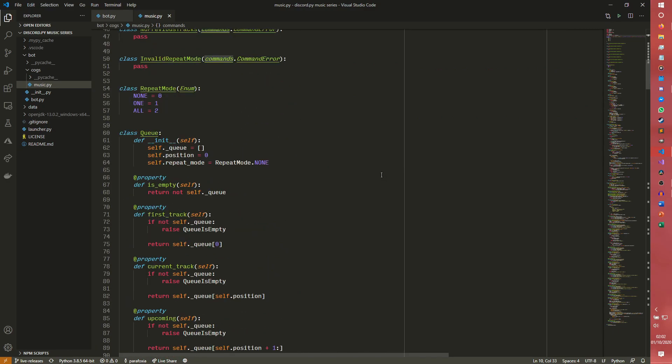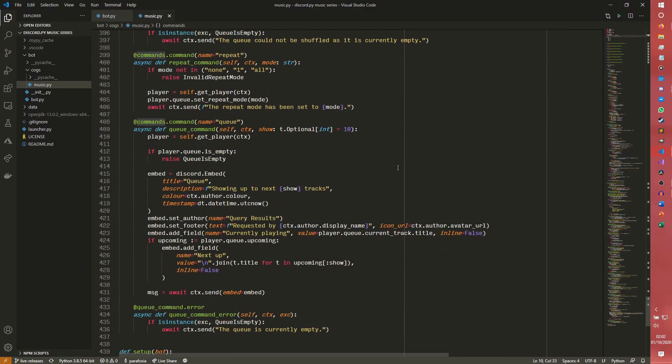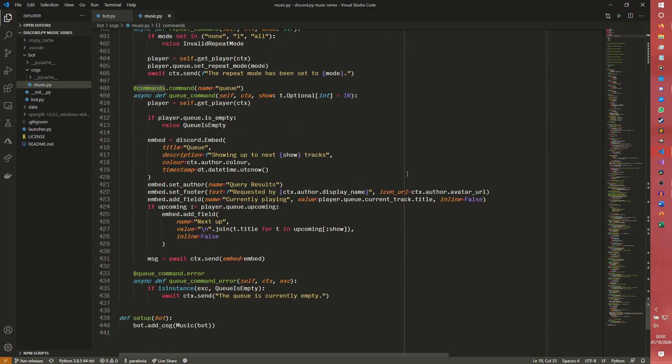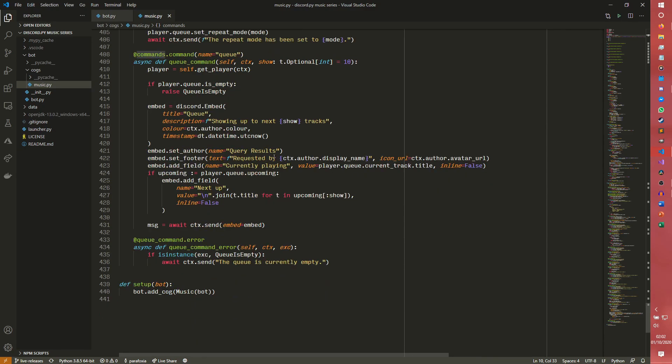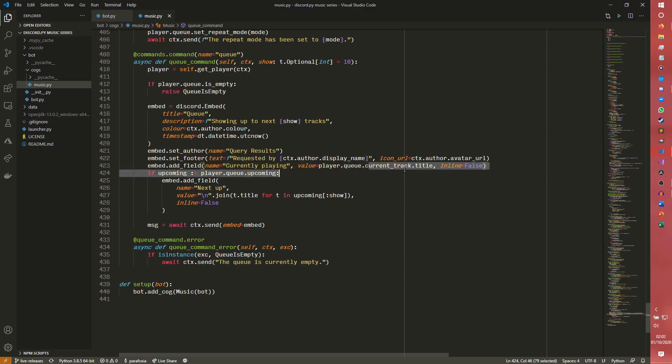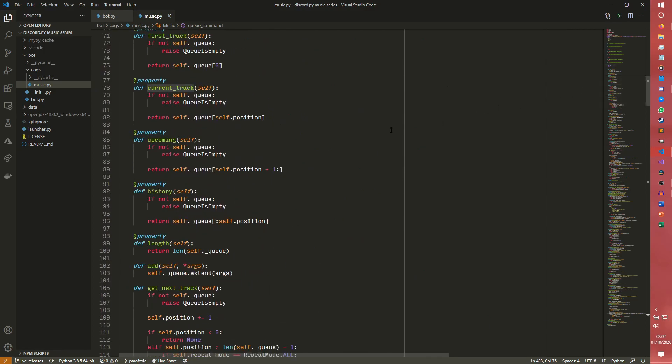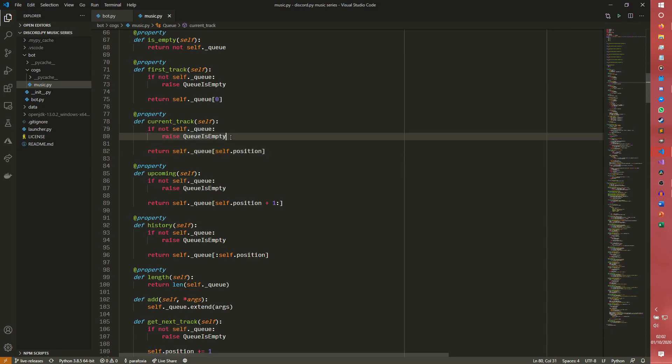The first of these bugs was to do with the queue command, specifically after the queue had already ended. The problem arises when you use the queue command after a queue finishes. It just comes up with an error, there is an index error. And the problem is this line here, line 423 embed field. So it tries to get the value of the player.queue.currentTrack.